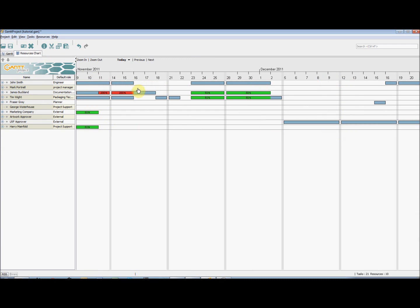Note the colour coding to signify when a resource is overloaded or underloaded. The default is set to red for overloaded, and green for underloaded.